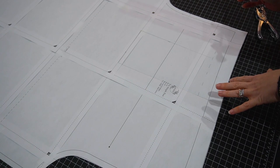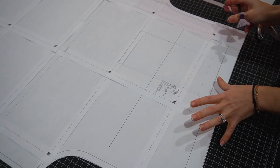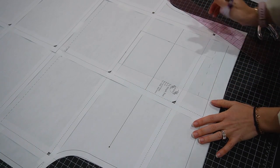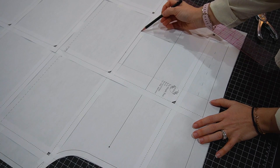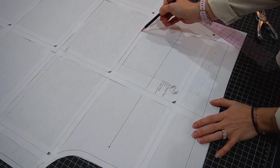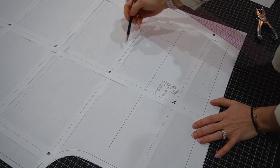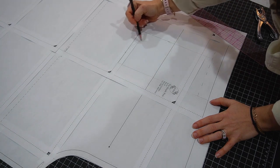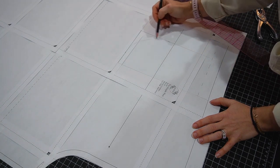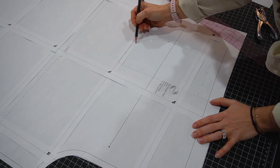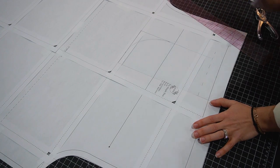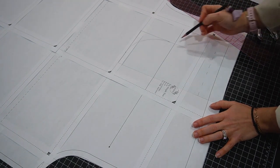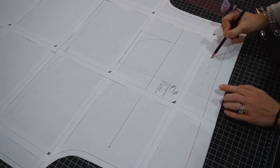Now we get to design a little bit. I don't like my pocket very pointy and square, so what I'm going to do is just freehand a rounded curve. So that will be my style line for my pocket there.